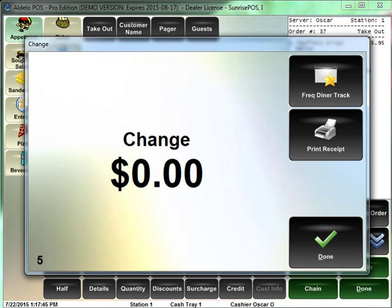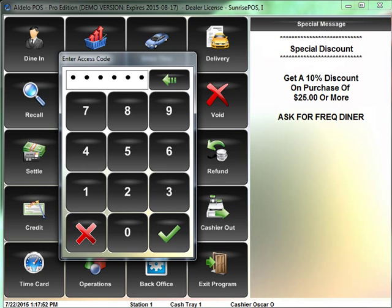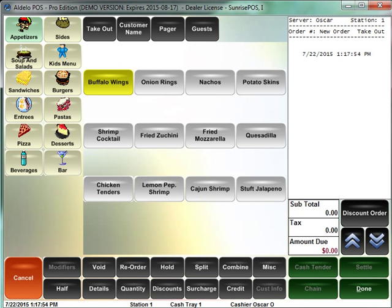So it's going to prompt me here to print a receipt. So if the customer wants a receipt, click that button. If not, you can click done and it'll just close out and go back to however you have it set up. If you have it set up to go back automatically to your order entry screen, it'll do that every time.